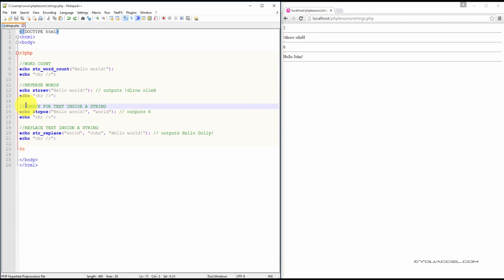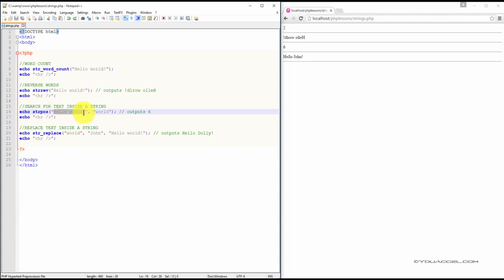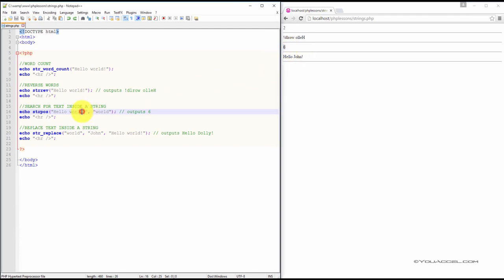The PHP string position function searches for a specified text within a string. In this example, we're searching for the word world inside the hello world string. The output in our web browser is six, because the word world starts at the sixth character position inside the string hello world.